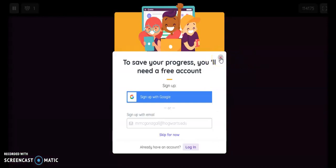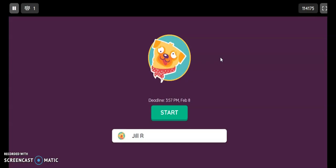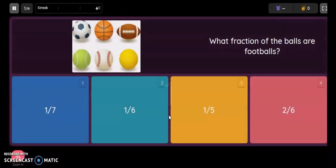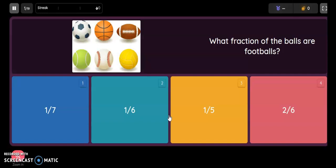Students don't need to create an account for this. They can close out of that and just click start and begin. They'll run through the assessment and once they have submitted all of their questions, you will get the results immediately on your end in the report section.